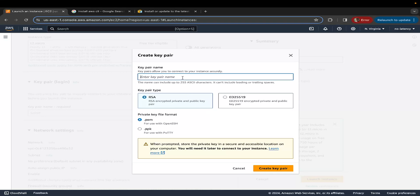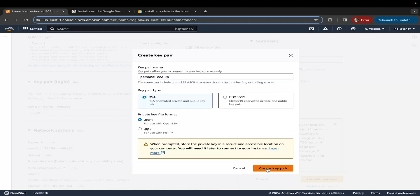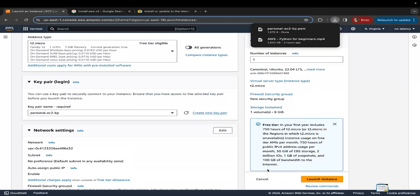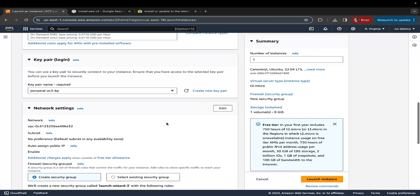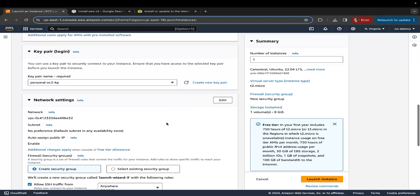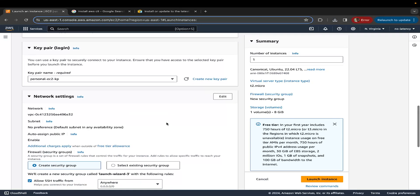Give your key pair a name. You can call this, let's say, personal EC2KP, indicating key pair. The file format is PEM. Let's click on create key pair. The file is downloaded, as you can see in my local system. Make sure to save it in a specific folder, because we might require it later when we log into our EC2 system.